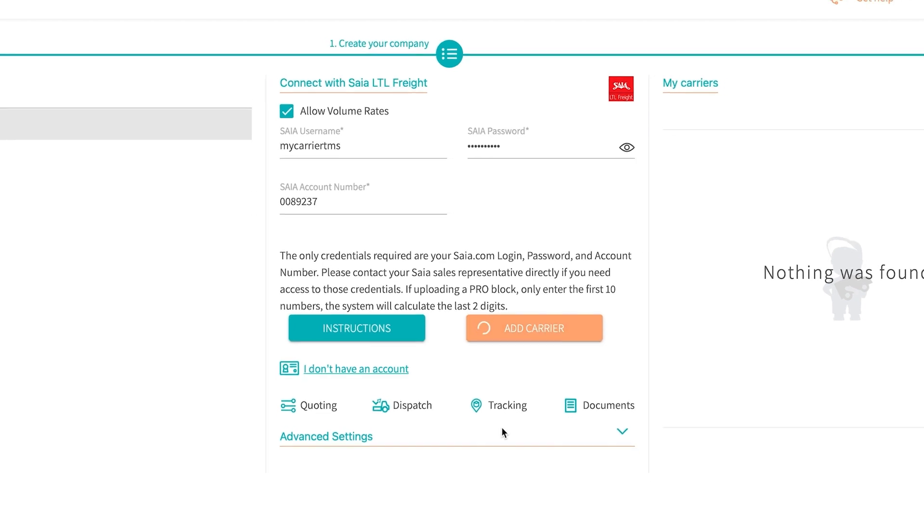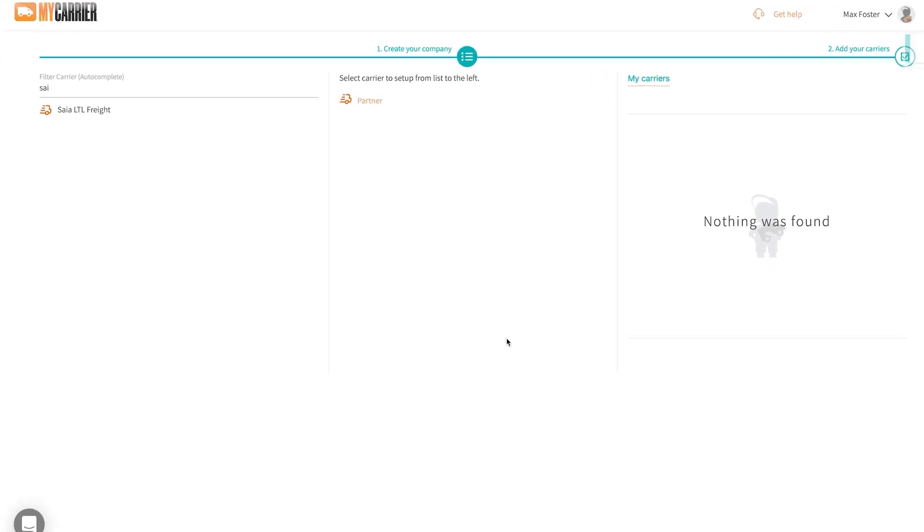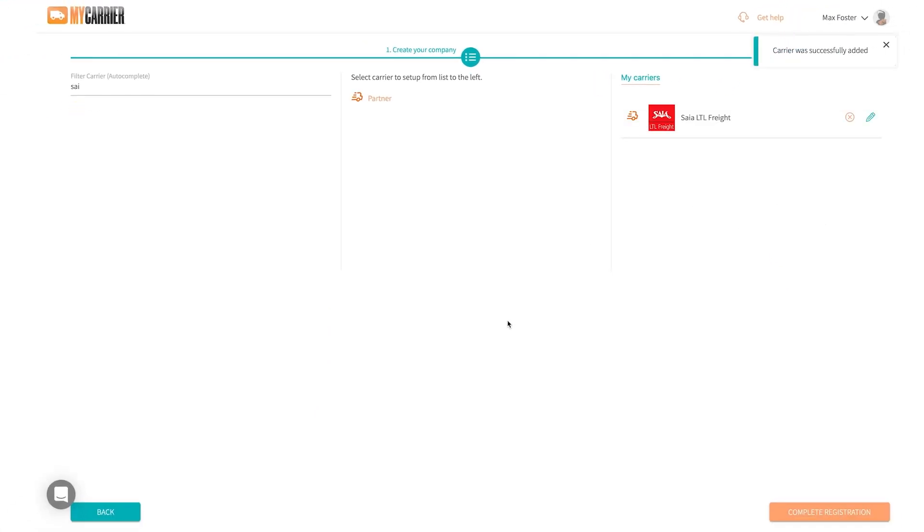Once I add my carrier into the system it'll then integrate and give me pricing moving forward so I can quote, book, and dispatch with that carrier.